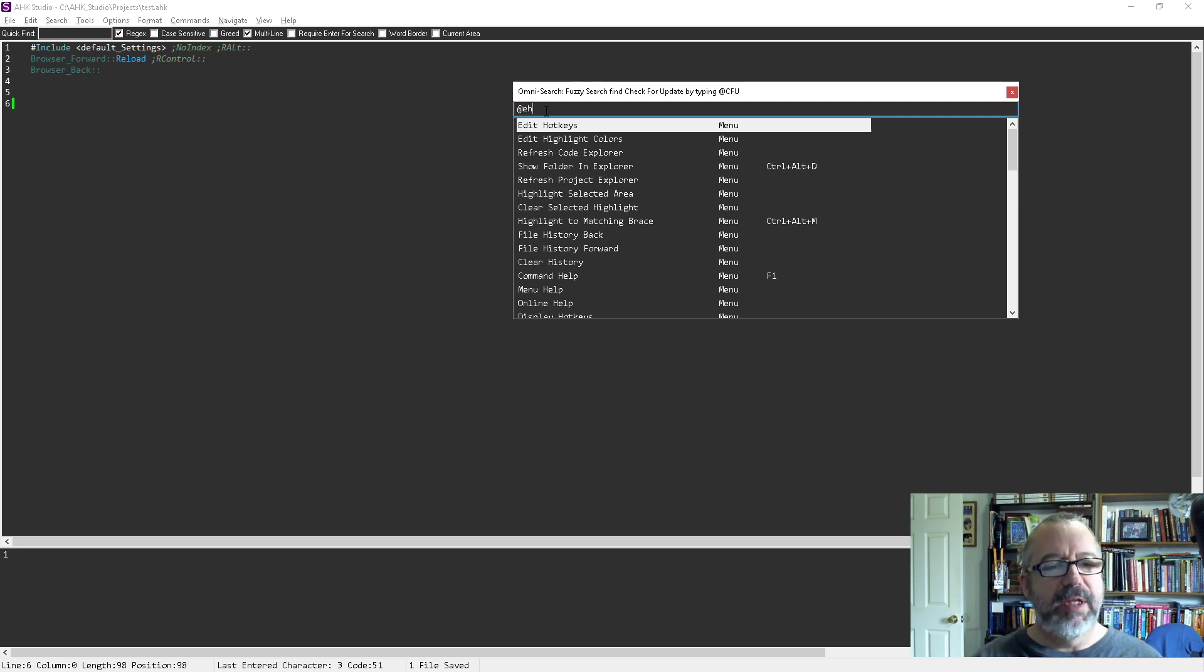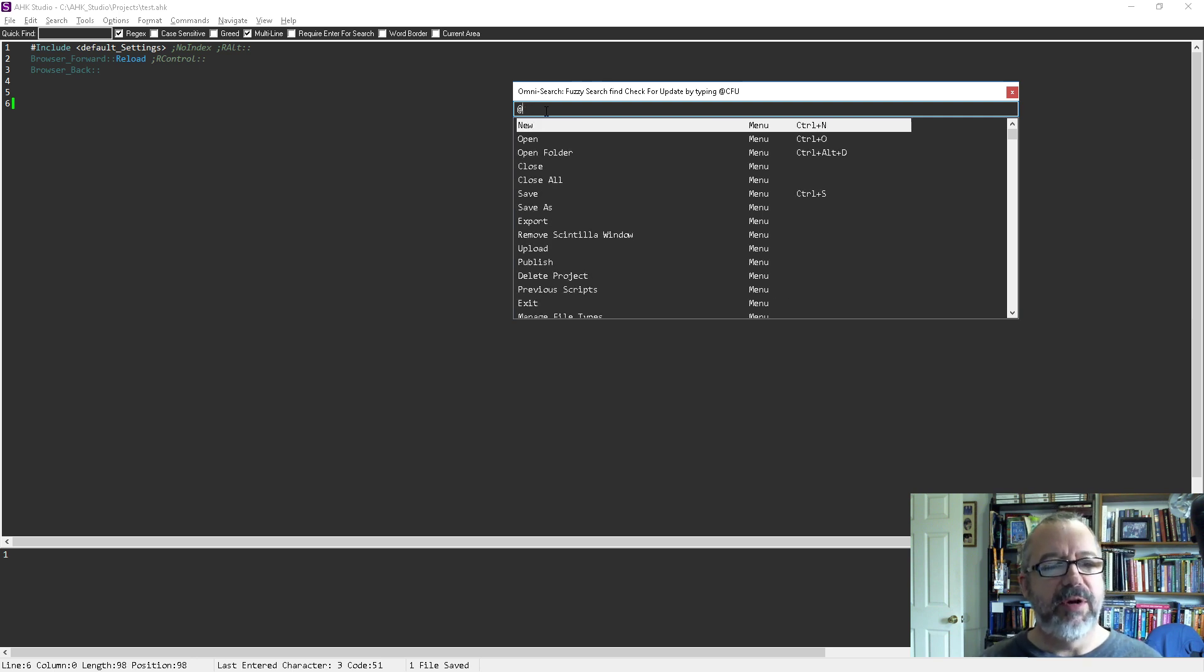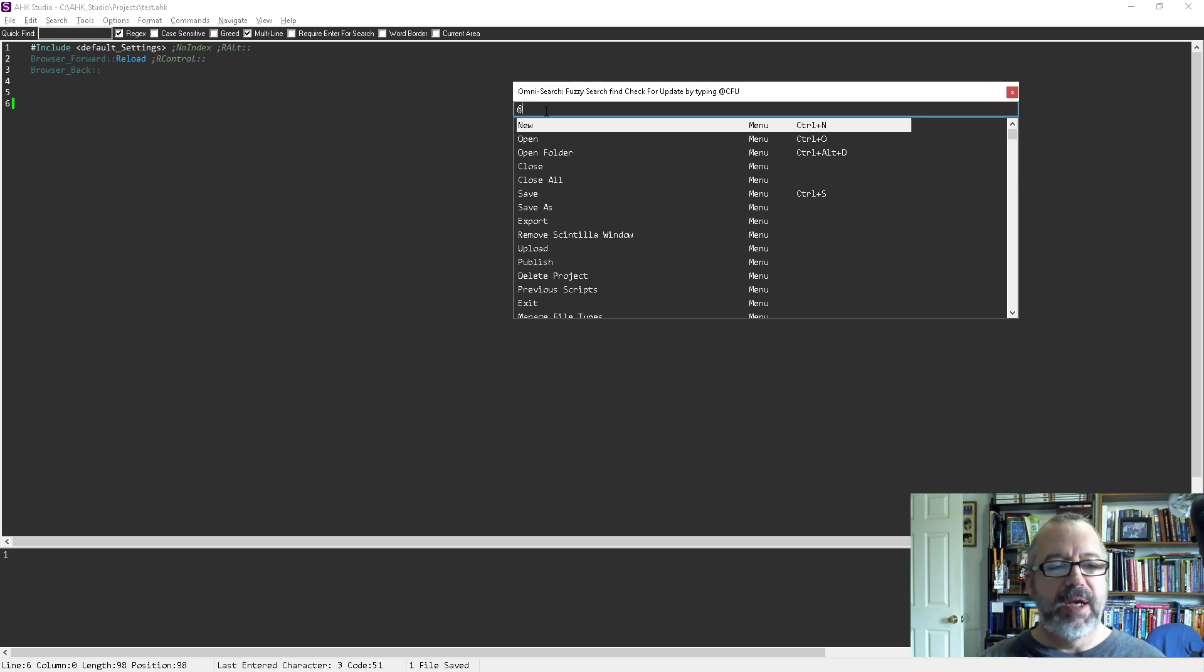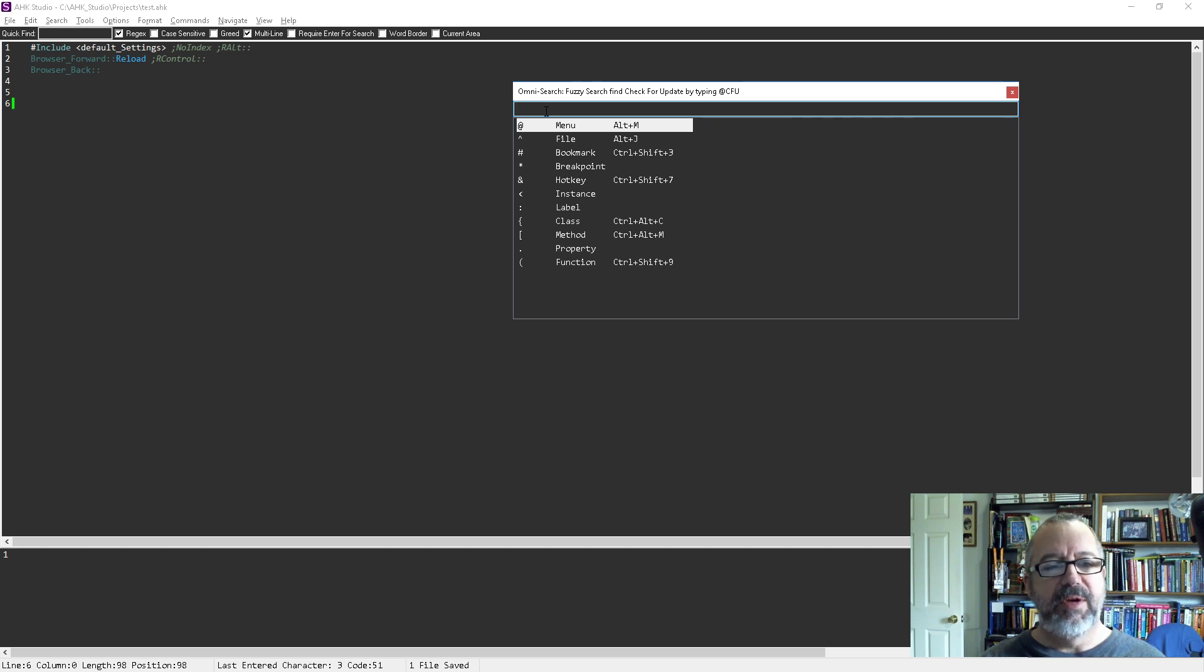The other thing is, when I first did it, it had this @ sign. The @ sign is a shortcut to search all the menus. If you backspace here, you can see the other things.